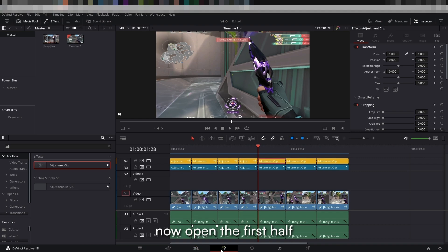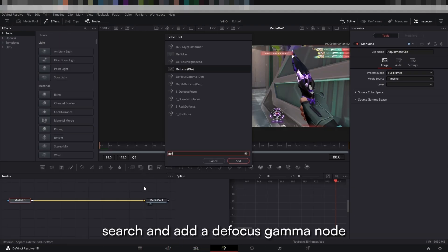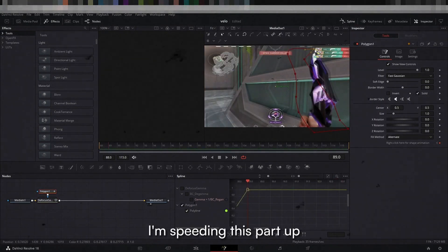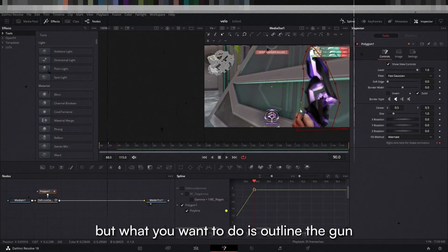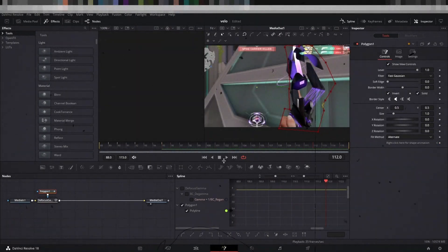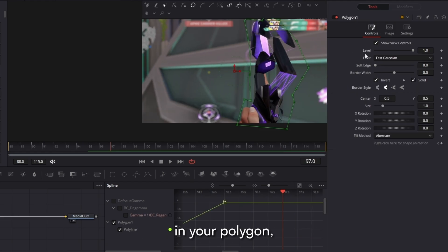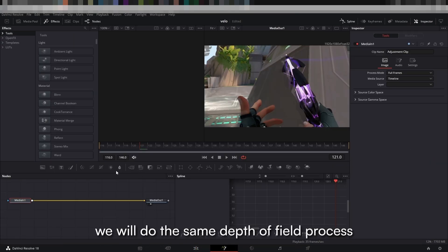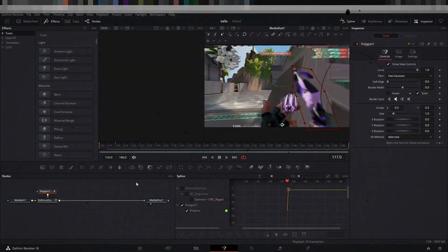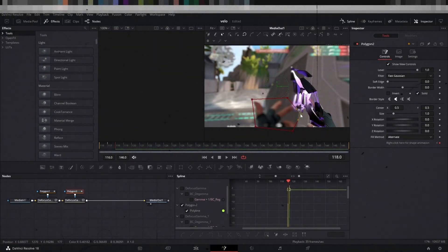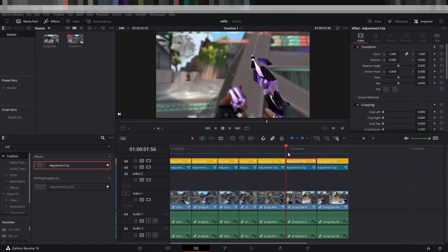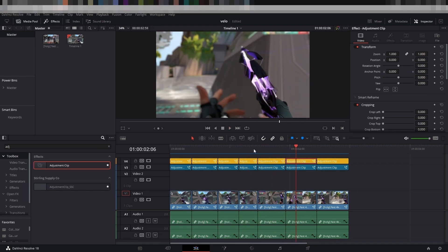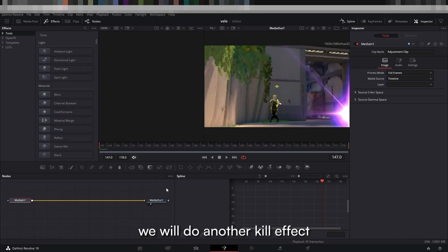Now open the first half of the reload in Fusion, search and add a defocus gamma node. The second half of the reload cut we will do the same depth of field process. Now we have a nice depth of field focusing on our reloads.